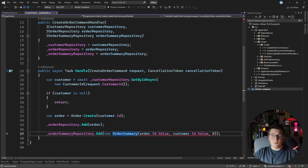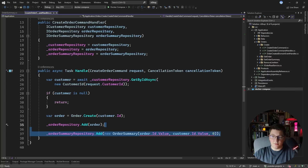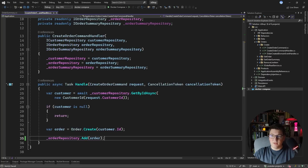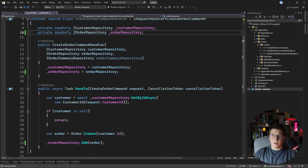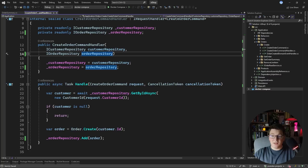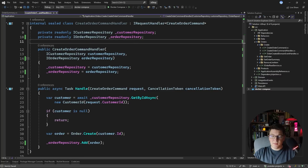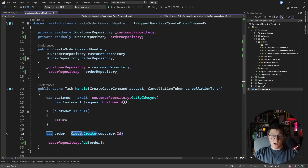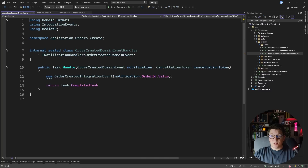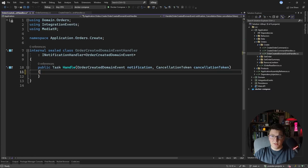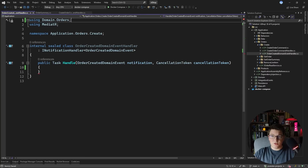If I go back to the create order command handler, the compiler is complaining because I'm missing the properties on the order summary. So I'm going to completely remove this part and also remove the dependency on the order summary repository from the create order command handler. Because the order create method is also raising an order created domain event, we're going to asynchronously calculate our order summary. I already have an event handler for the order created domain event — it's currently just a dummy that creates an integration event — so let's get rid of that and use it to create our order summary instance.